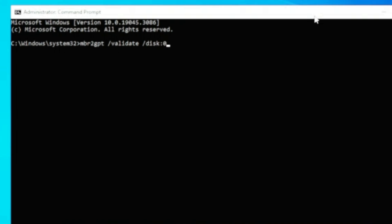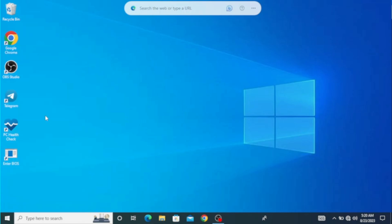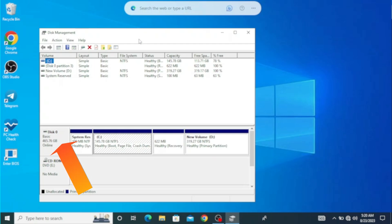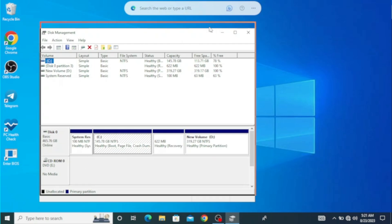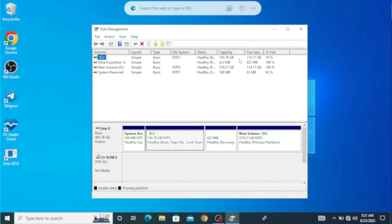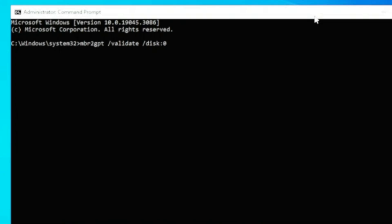Zero is the disk number that I want to convert from MBR to GPT. To find out your disk number, go to Disk Management and look for the disk you want to change. Most of the time it's disk zero, but if you have multiple disks, find the right disk number and enter it. If it's disk one, replace the zero with one. Then add a space and type /allowFullOS.